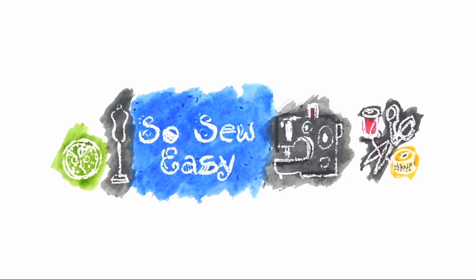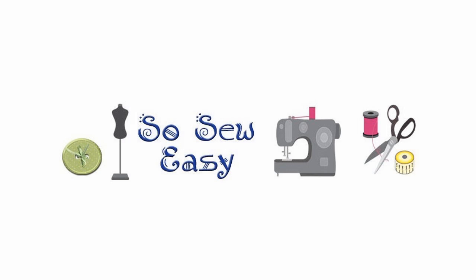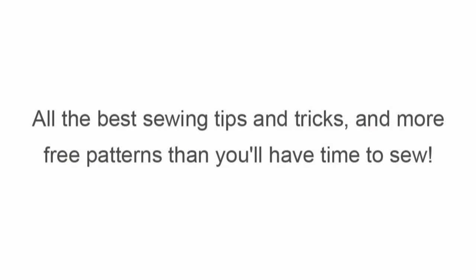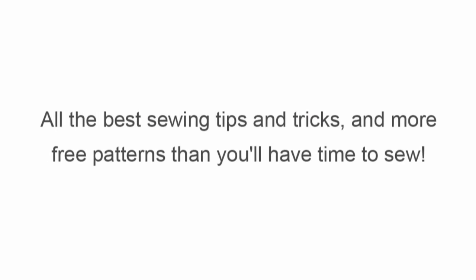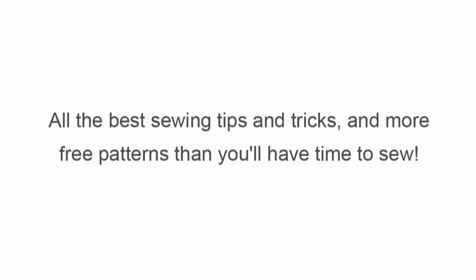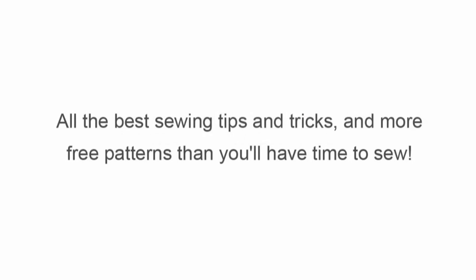Welcome back, this is Mayra for So So Easy. In this third and last episode, we'll be talking about how to put this back together and the materials that you will need to finish this project.